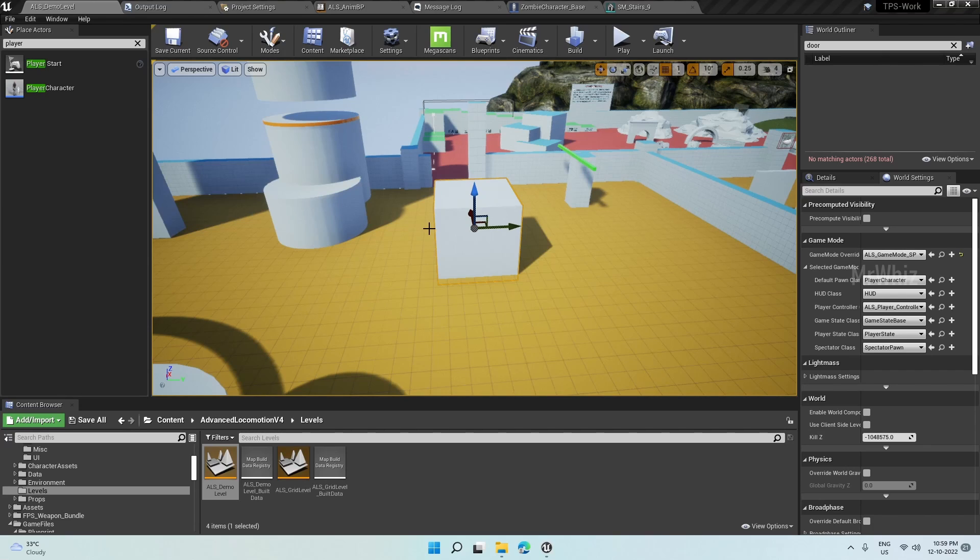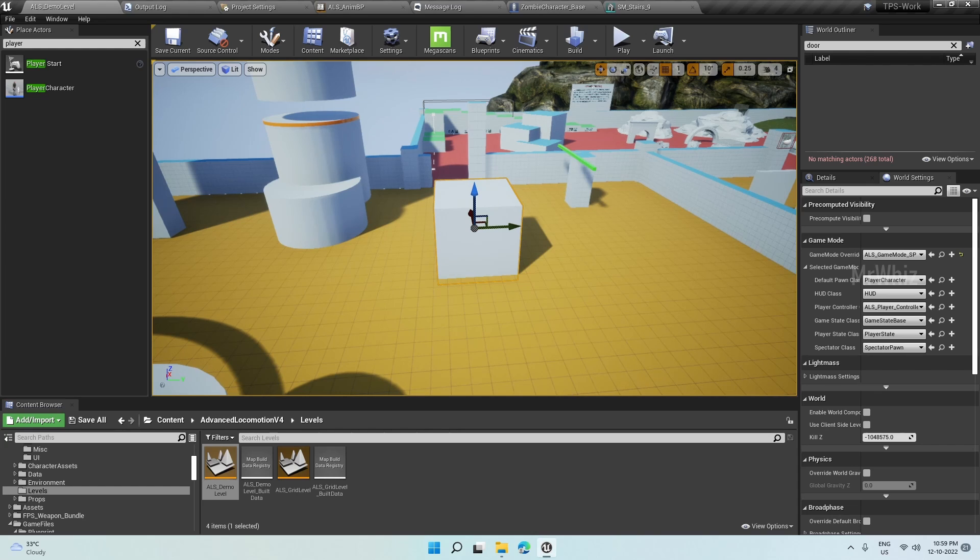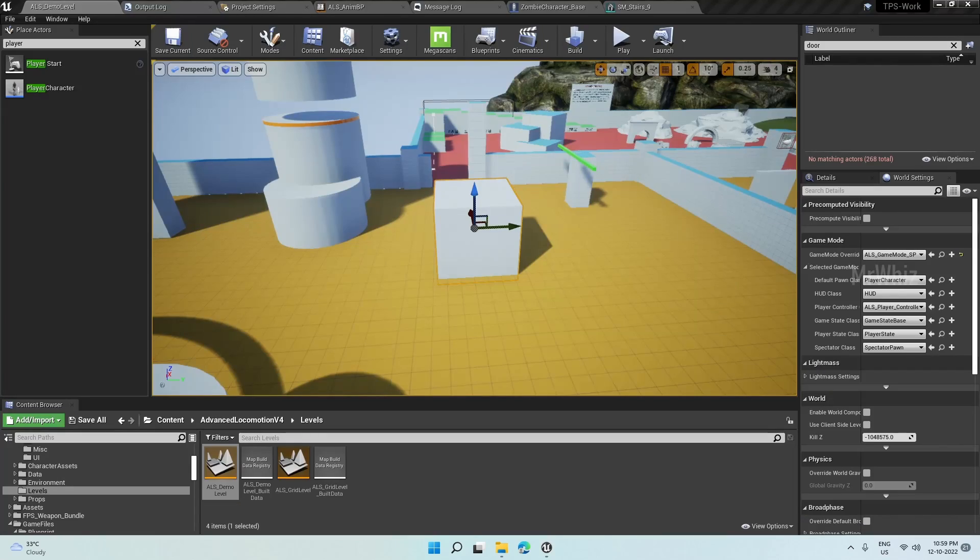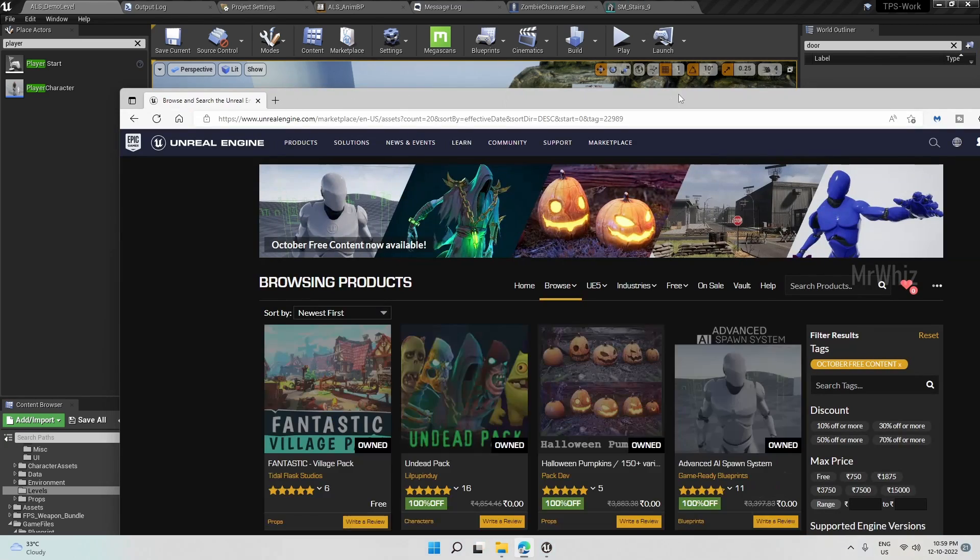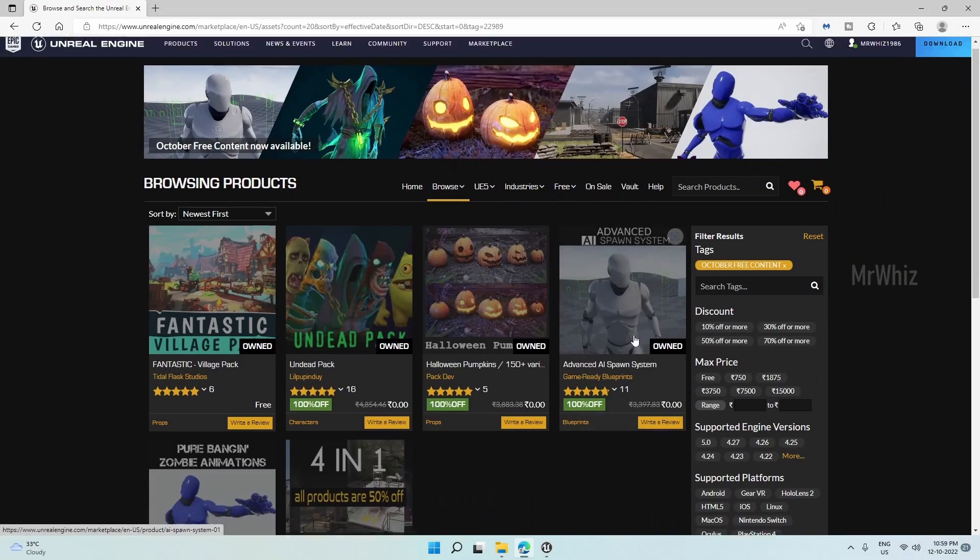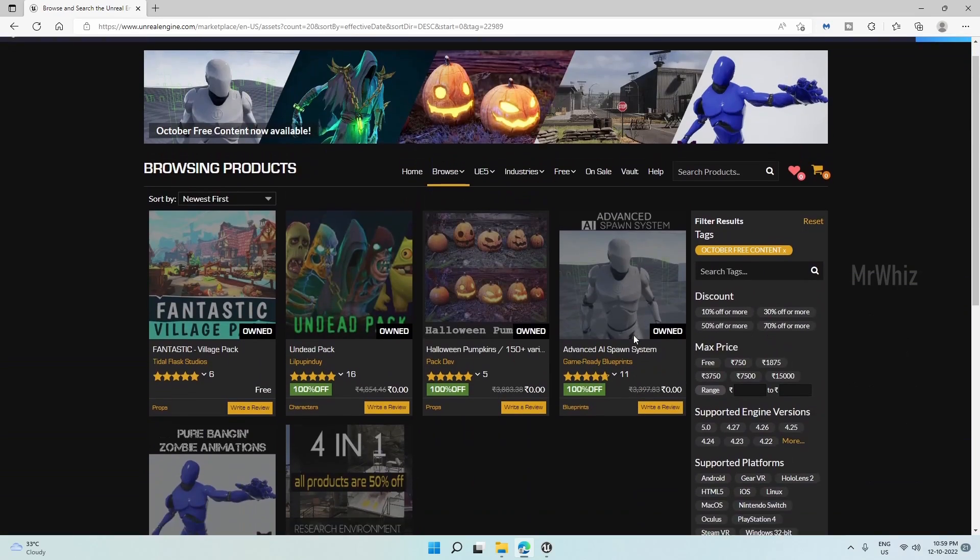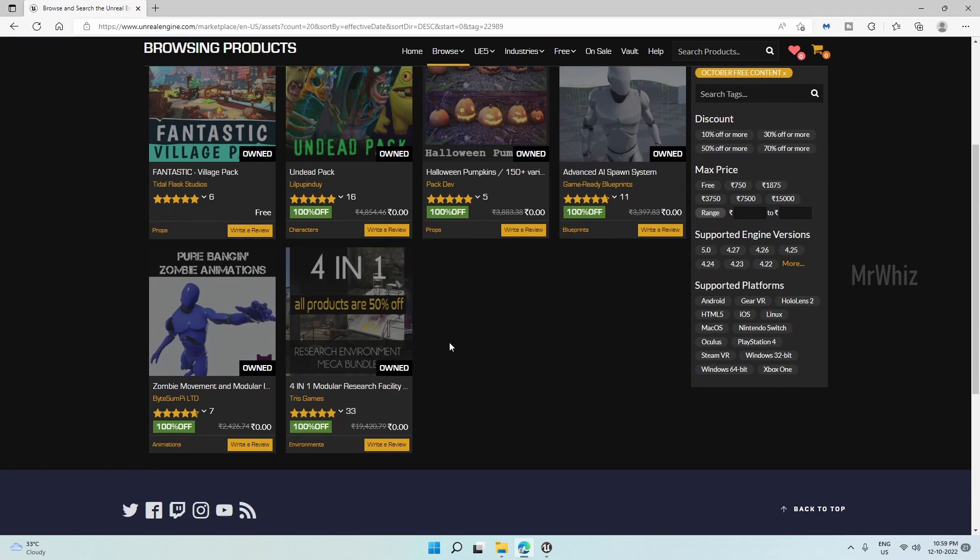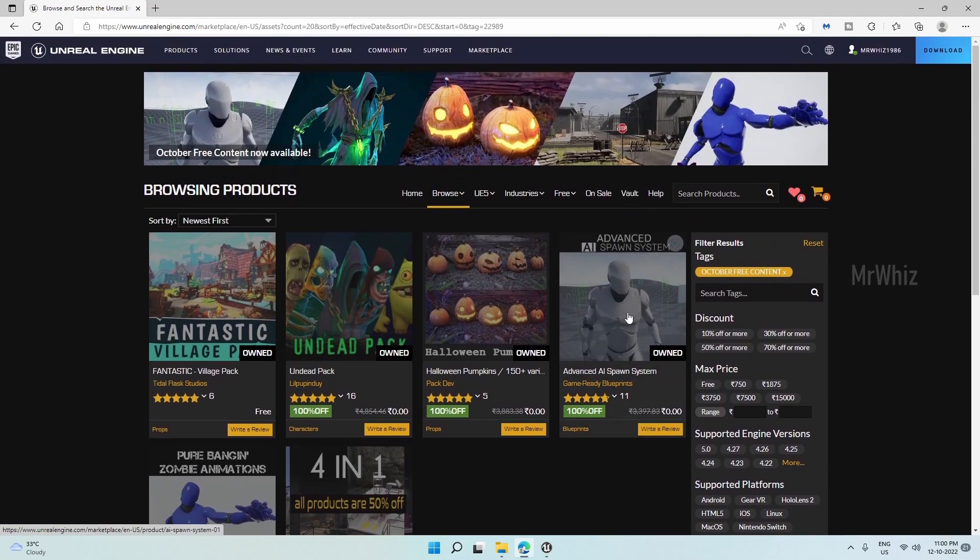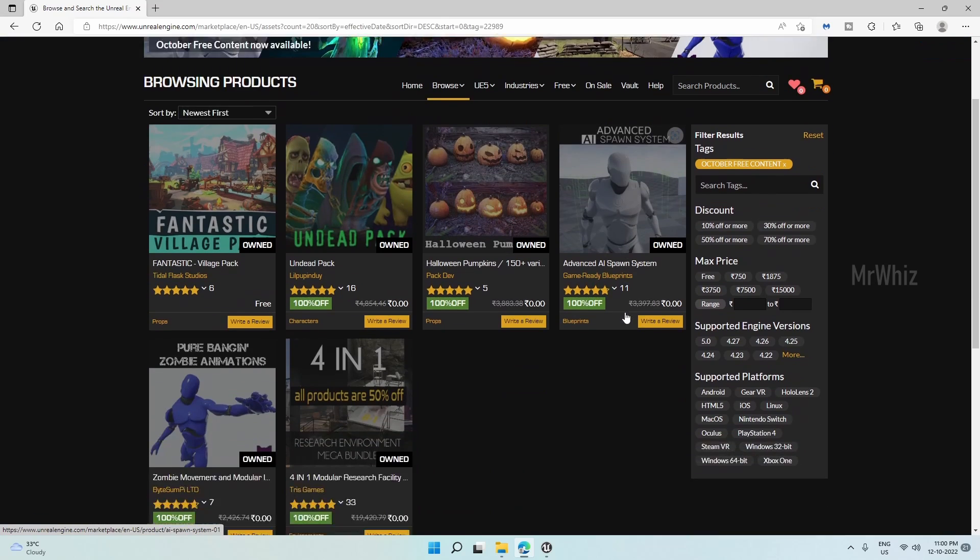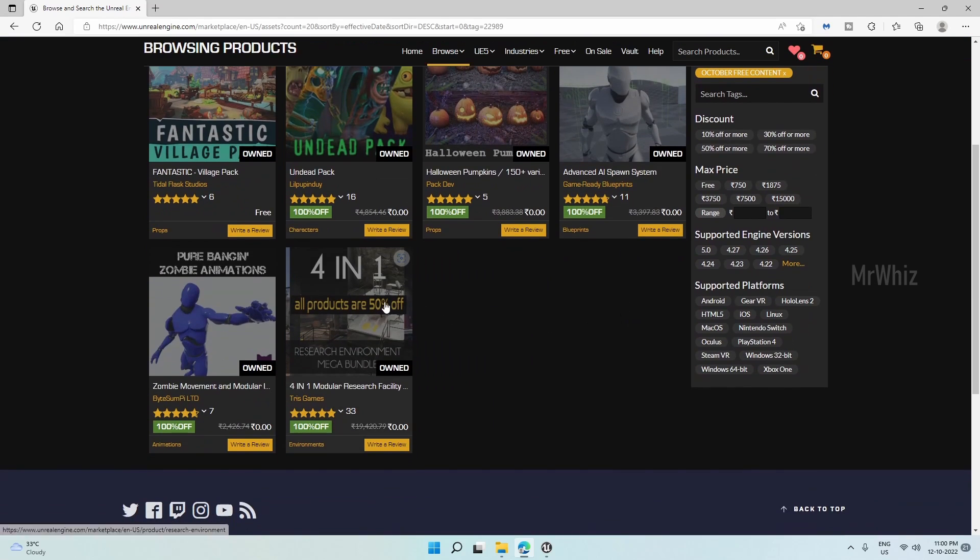Hello guys, this is Mr. Vis. This video I thought of testing the free assets that we have got for this month. I'm not going to go into all the assets but I'm more interested in the research facility bundle and the advanced AI spawn system.